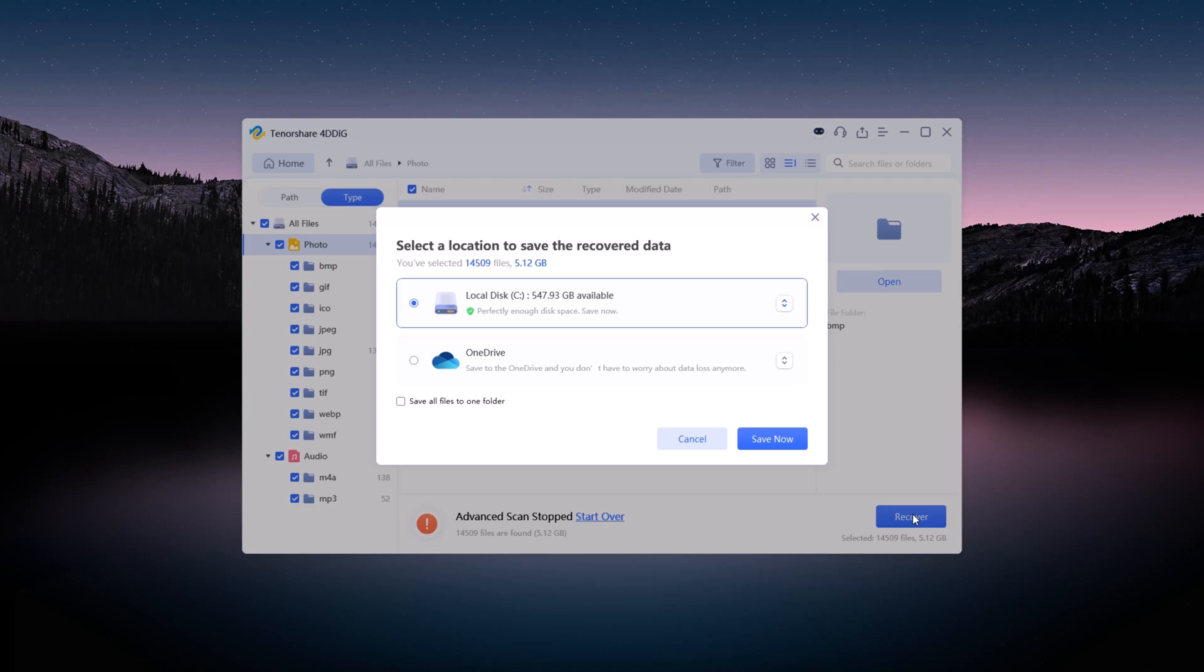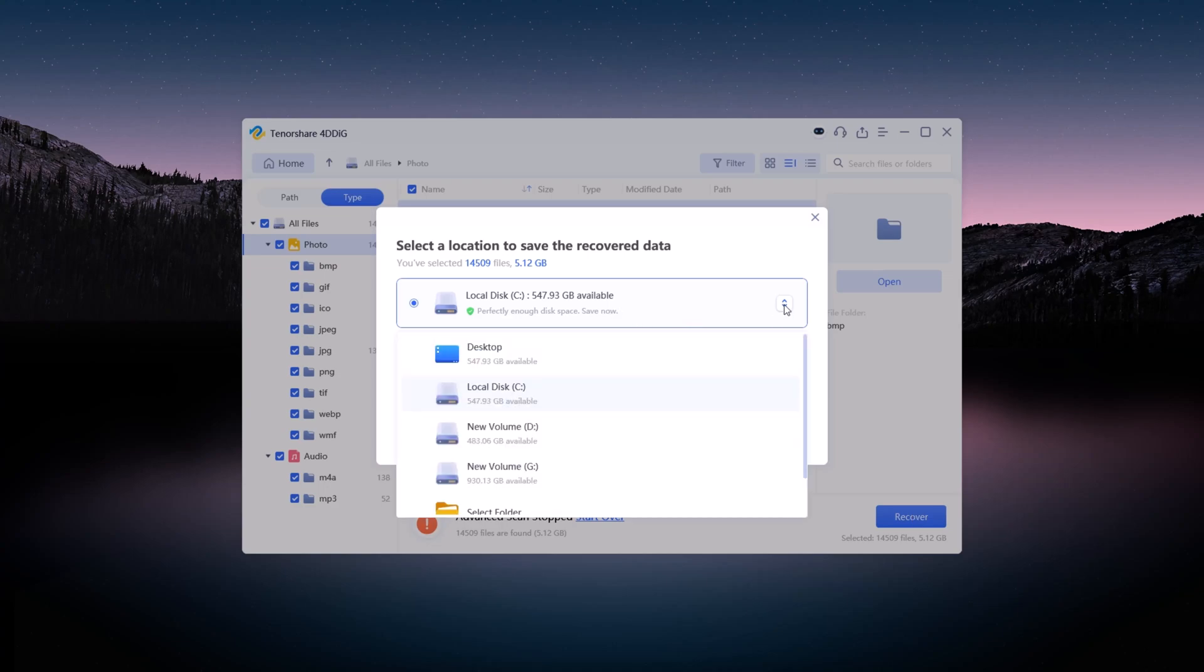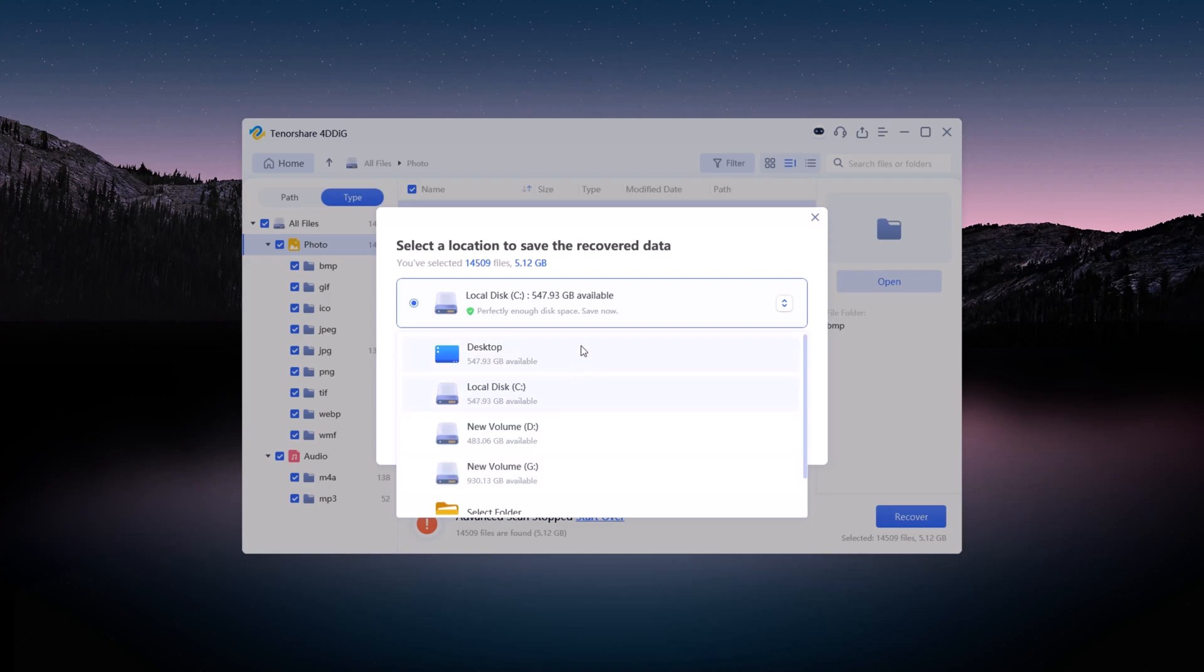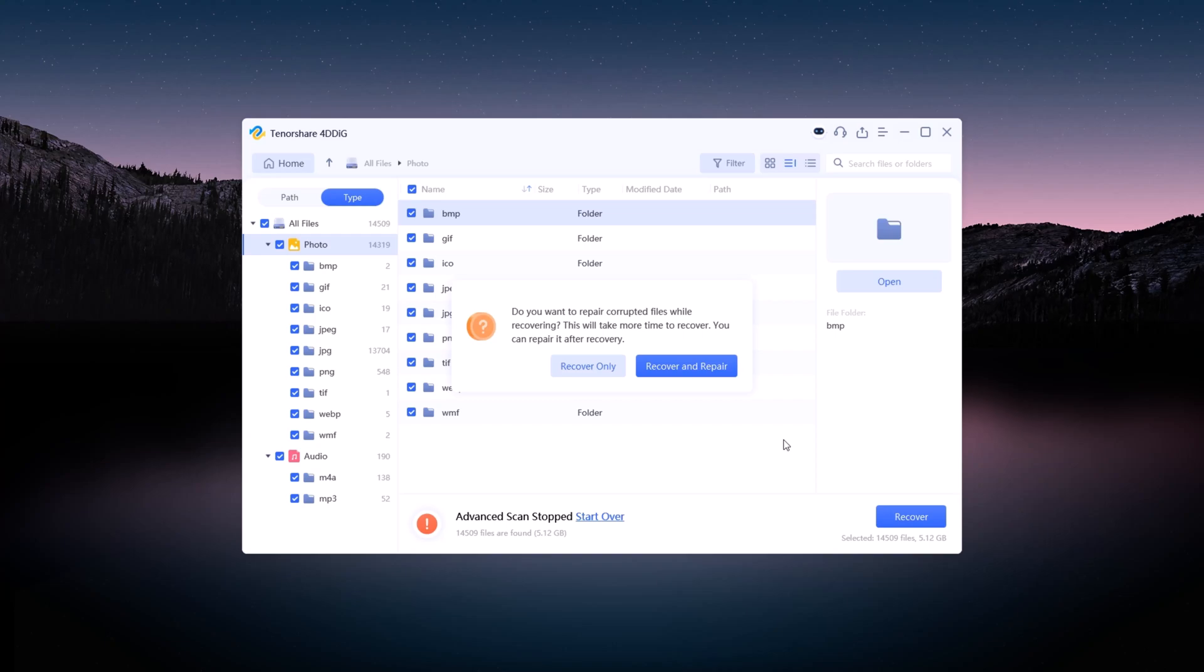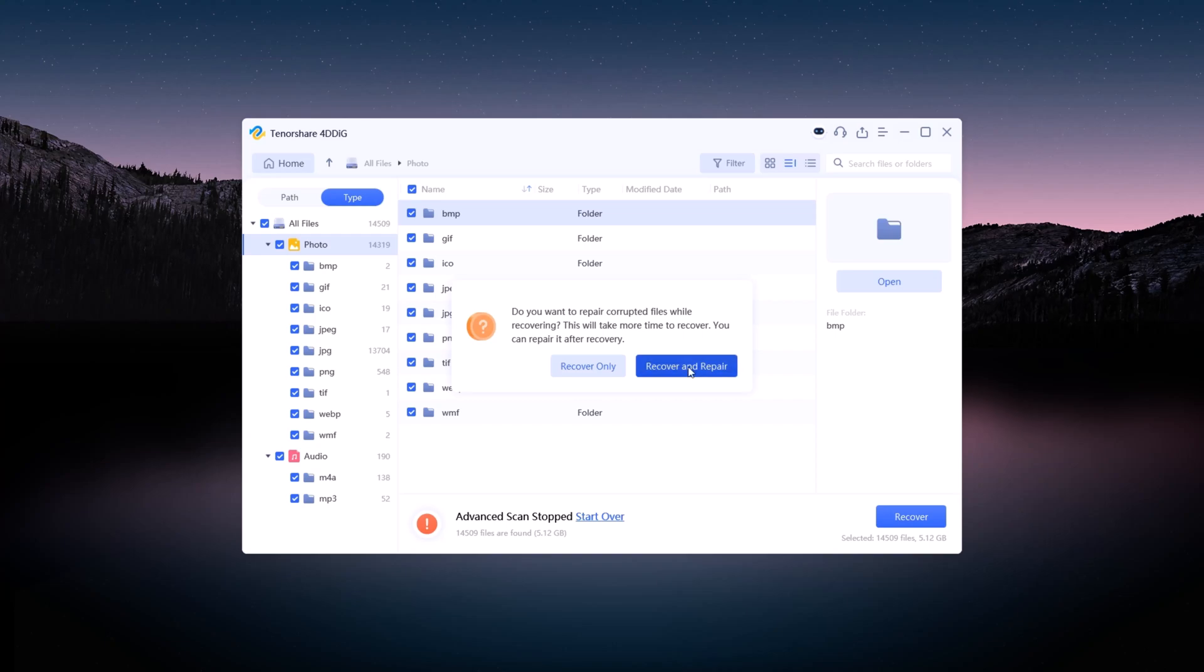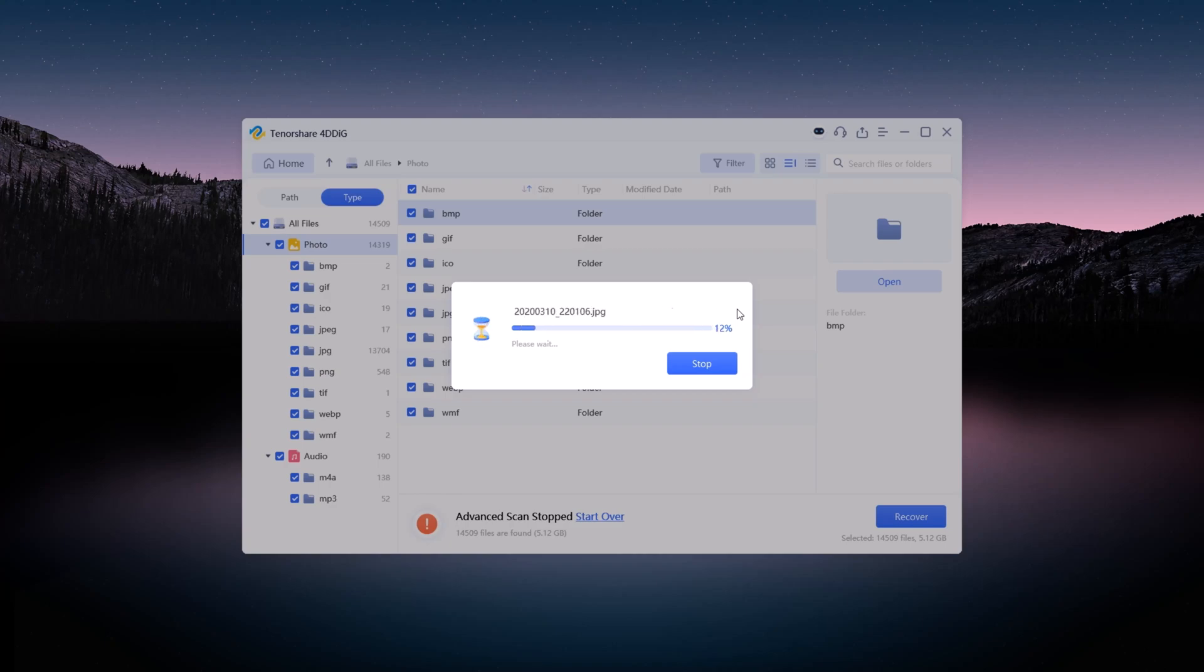Important: when recovering files, don't save them back to the drive where they were deleted. Choose a different drive to ensure safe recovery. Once selected, click Recover, and the process will begin. Recovery time depends on the data size, but in just a few minutes, your files should be restored successfully.